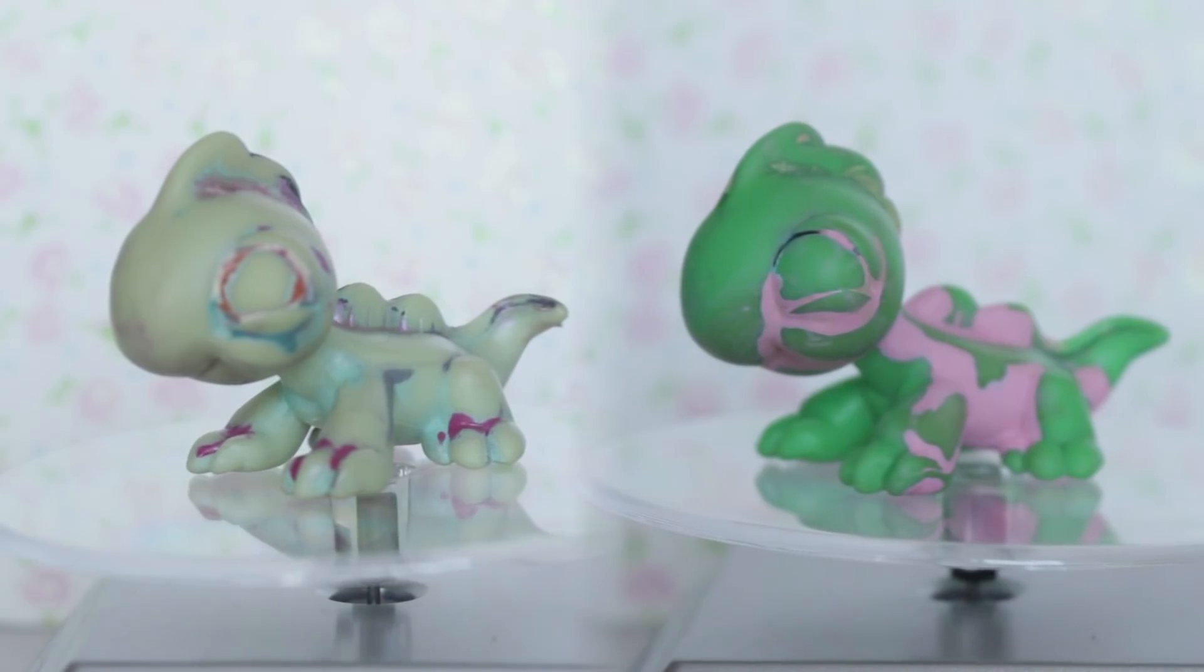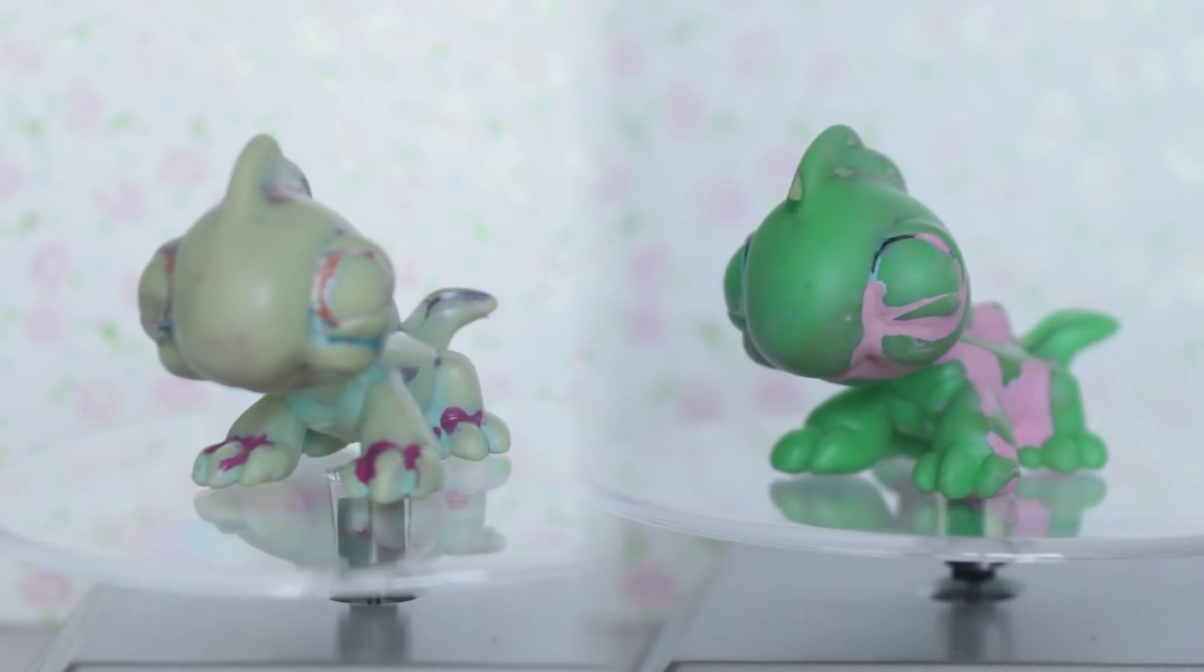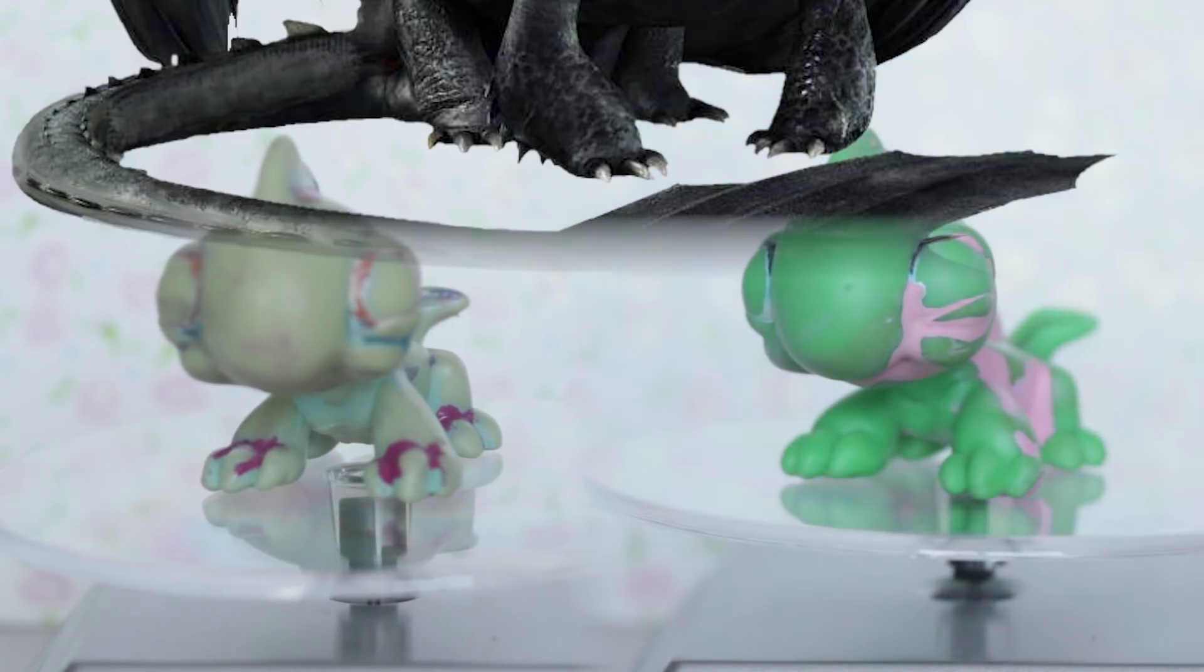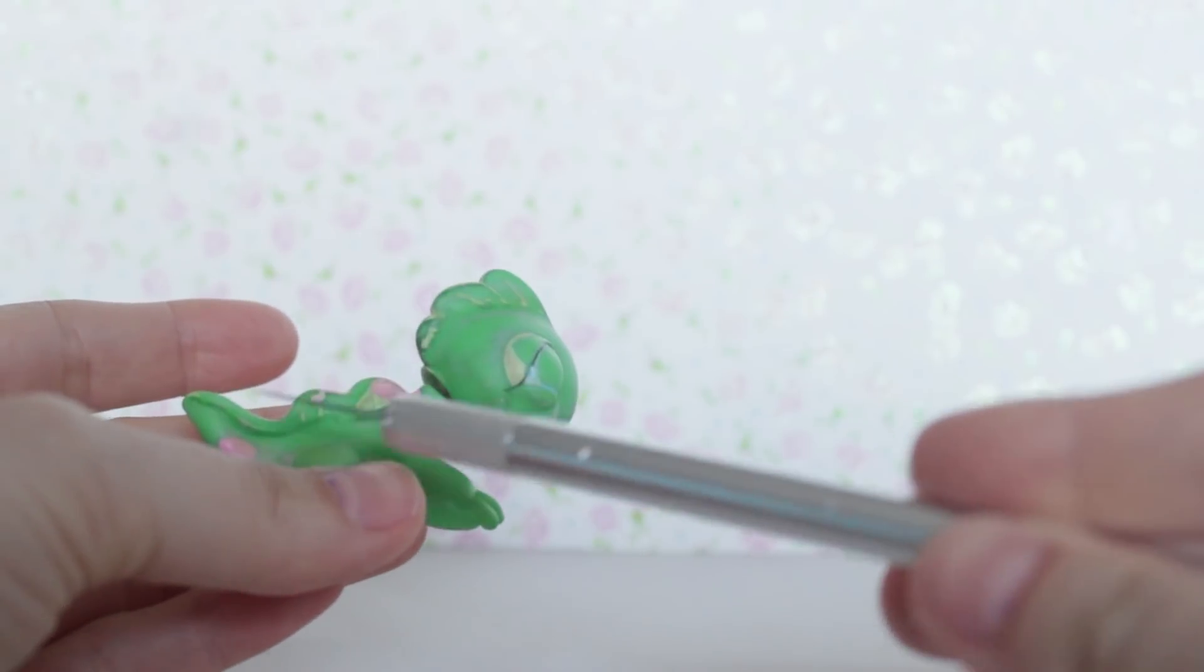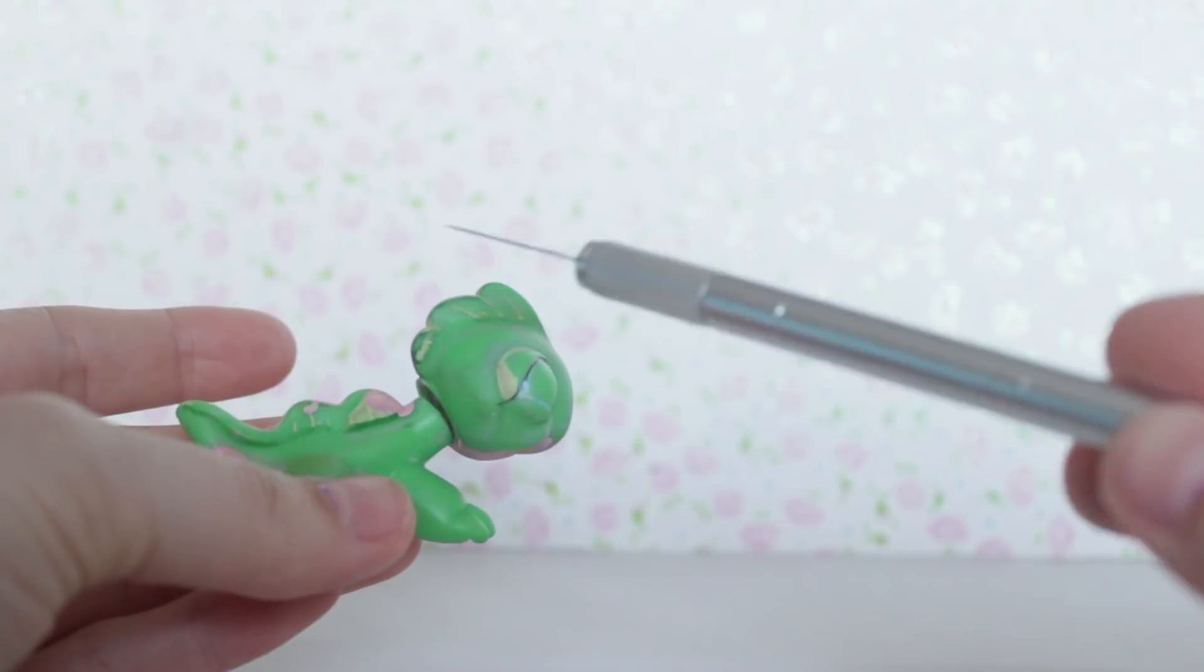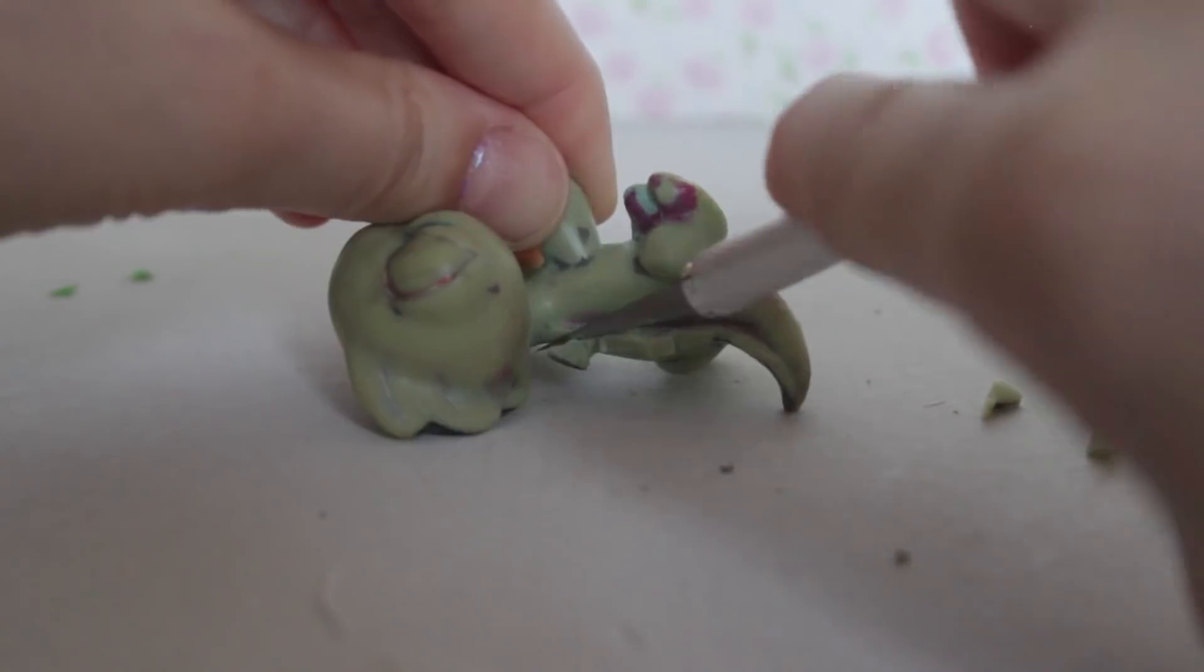As a base I'm going to be using these lizards. I love how the little toes look like dragon claws. First I need to take a scalpel knife and cut off any of the plastic that I don't need, like the little spikes on its head and the back.